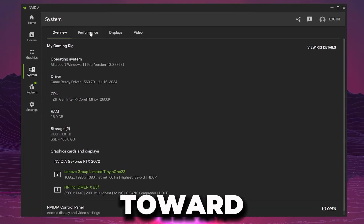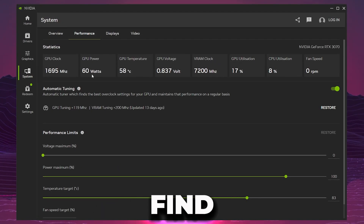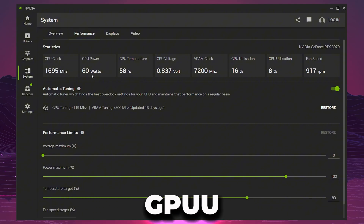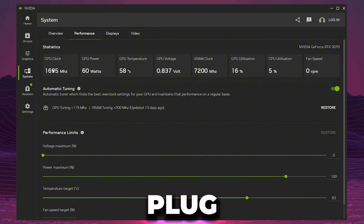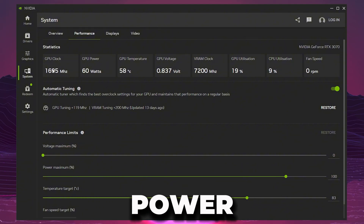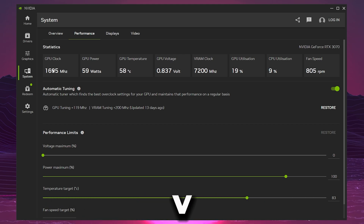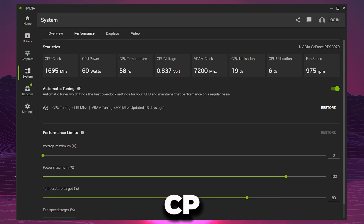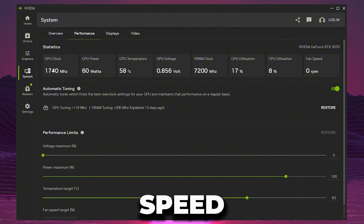Go straight to your Performance settings and there you will find all the statistics of your GPU: GPU clock, GPU power, GPU temperature, voltage, VRAM, GPU utilization, CPU utilization, and fan speed.